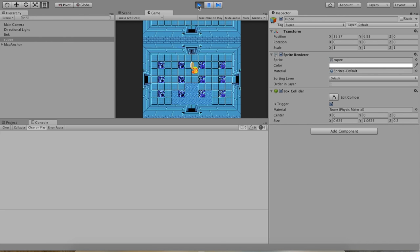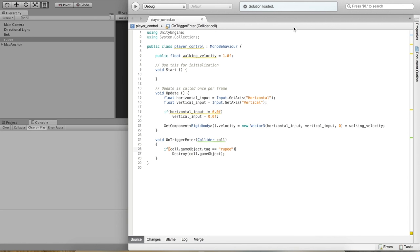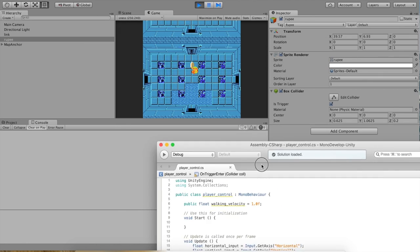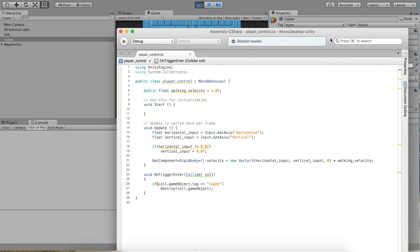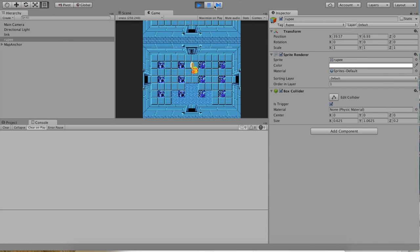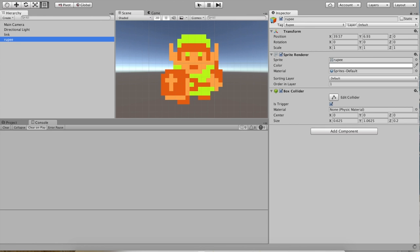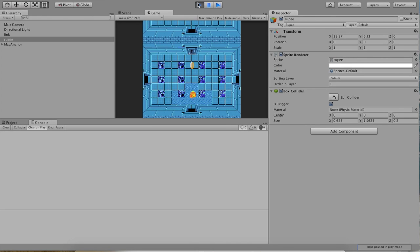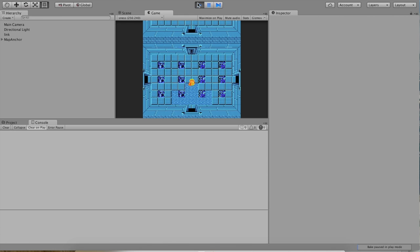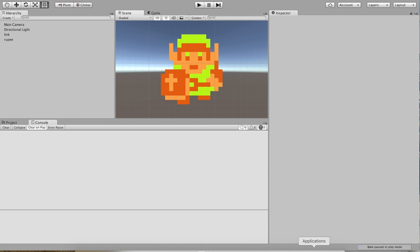Let's just make sure this works. It is definitely not working. If you look at the rupee object, you can see that it is tagged Rupee. If we look at our code, we can see that we're not being case sensitive — the Rupee tag has a capital R and we need to respect that in our code. Let's try again and see if we win this time. Hey, there you go — mission accomplished. We can now run into the rupee.